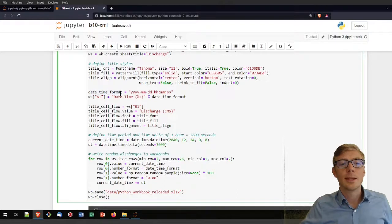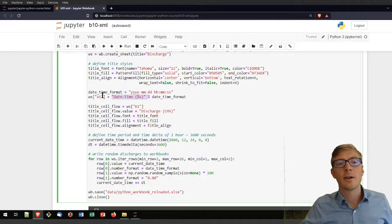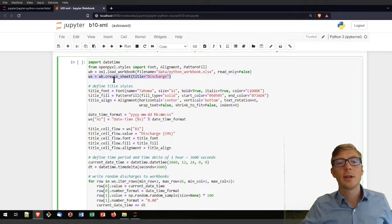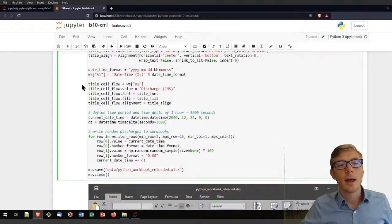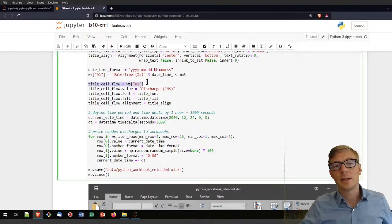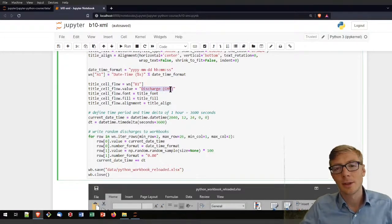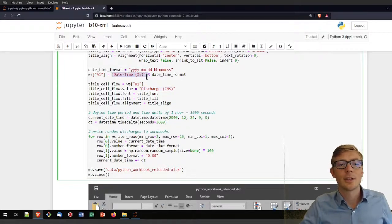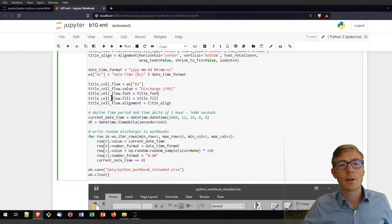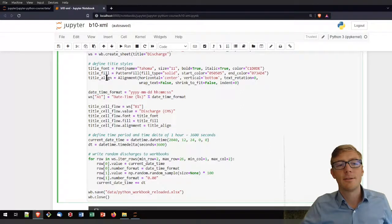I will also work with the datetime format, assigning a datetime to cell A1 of a new worksheet created using the create_sheet function of the workbook object, which I call 'discharge'. I am adding data to column B, giving it the title 'discharge'. I will create a discharge series with date and time values — when did the discharge occur and what was it in cubic meters per second. For the titles I will apply the title font, title fill, and title alignment characteristics.